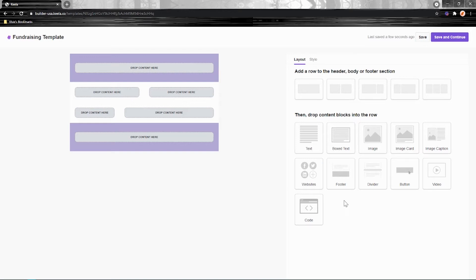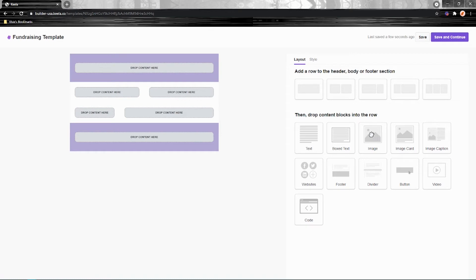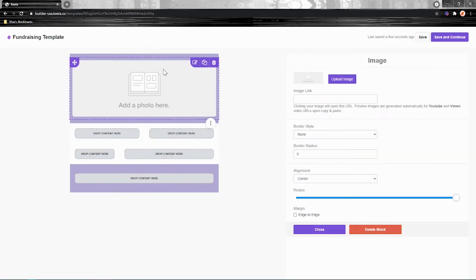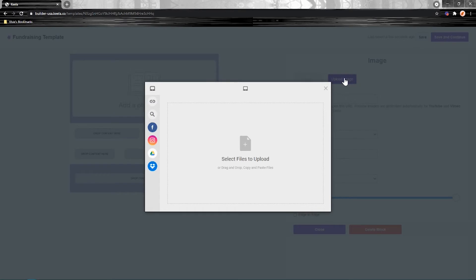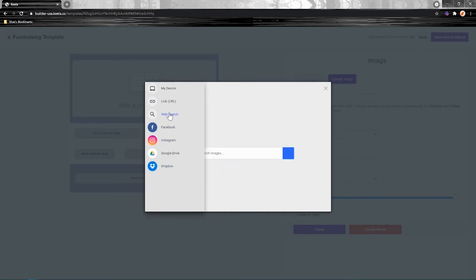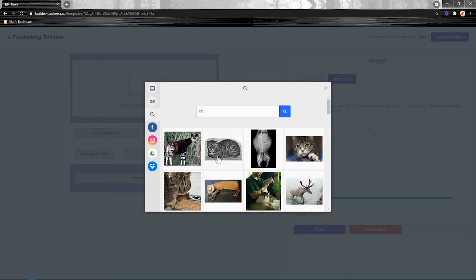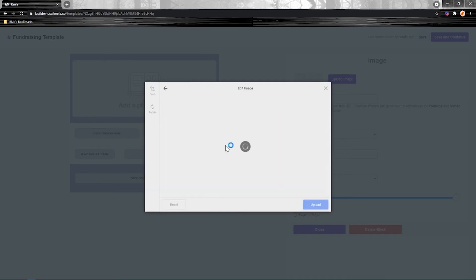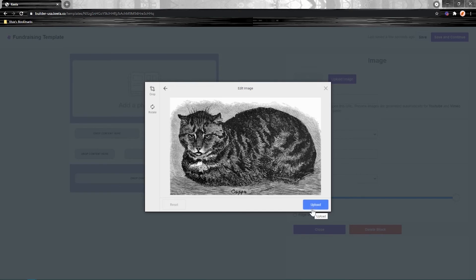For example, I want the one single column at the top of my header to be an image. So I'm going to click and drop an image in there. And you can upload images directly from here. You can choose social media if you've got those connected. You can do a web search. So maybe I want to search for a cat, see what comes up. Let's try that one there. And then you can upload that directly in there.